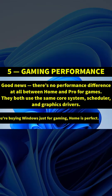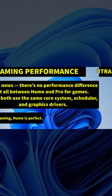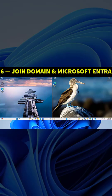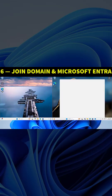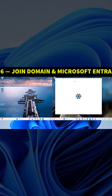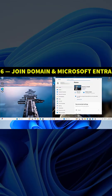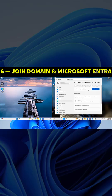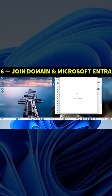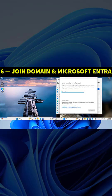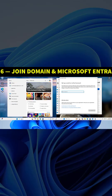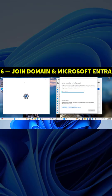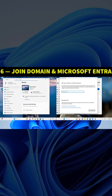Now here's another key difference: domain joining. If you're in a school, office, or any business network, this one matters a lot. Windows 11 Pro can join a company or school domain, or connect to Microsoft Entra ID (that's what used to be called Azure AD). It means IT admins can manage your PC remotely, apply policies, and push updates automatically. But Windows 11 Home cannot be joined to a domain at all—it only connects with a regular Microsoft account.